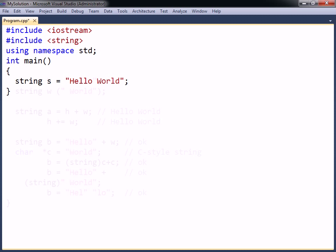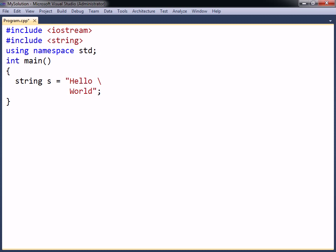A string literal can be extended to more than one line by putting a backslash sign at the end of each line. To add a new line to the string itself, the escape character is used.